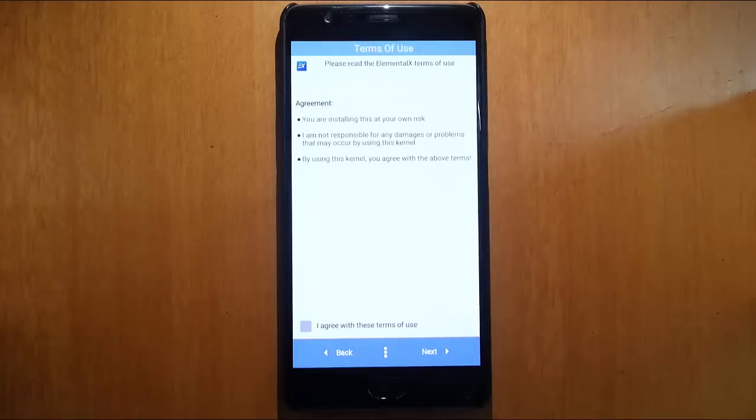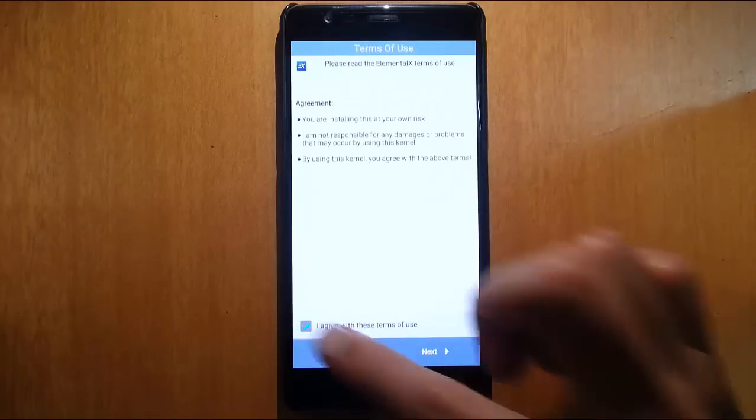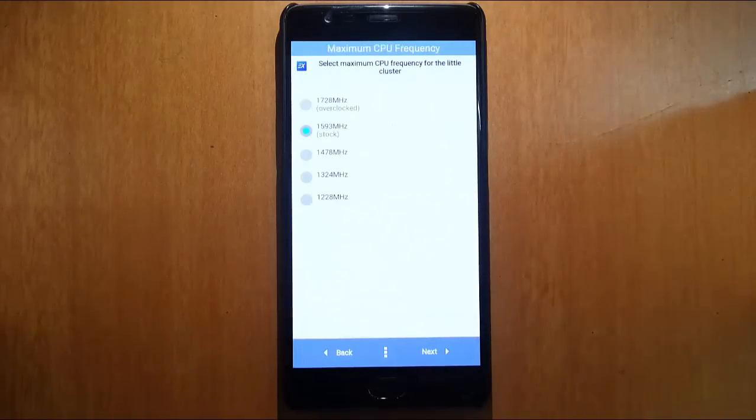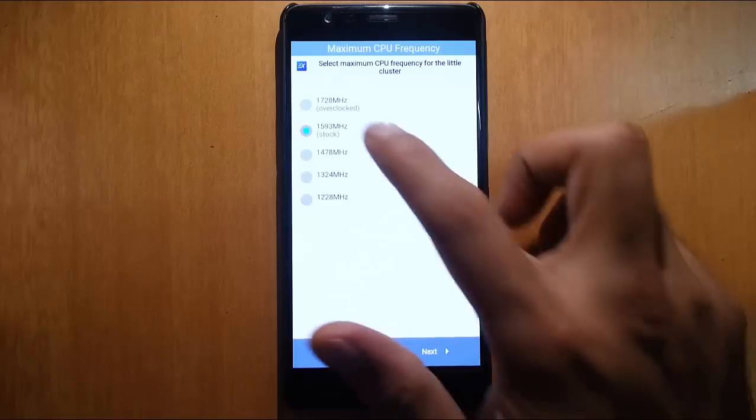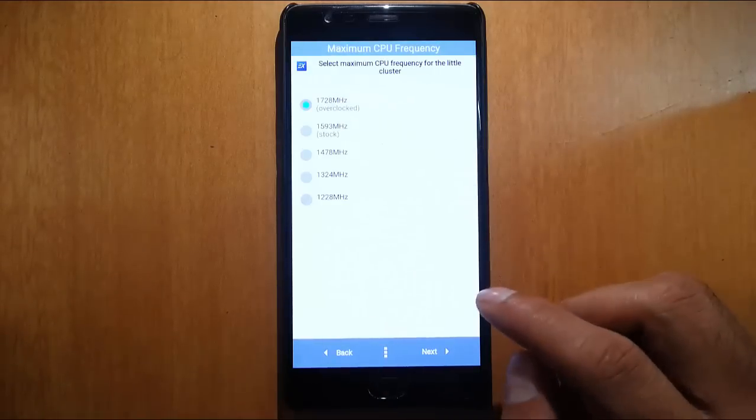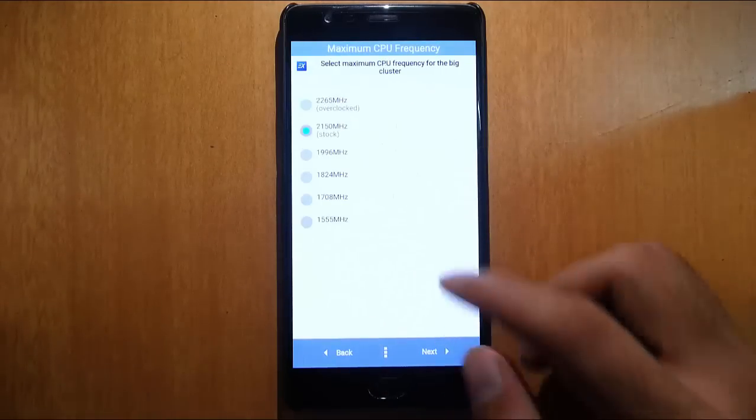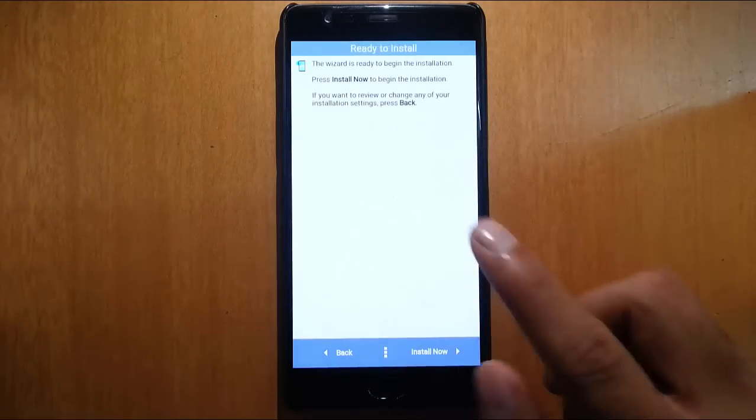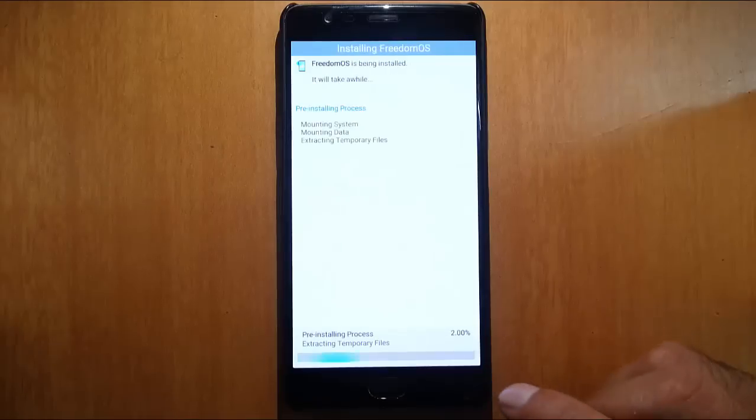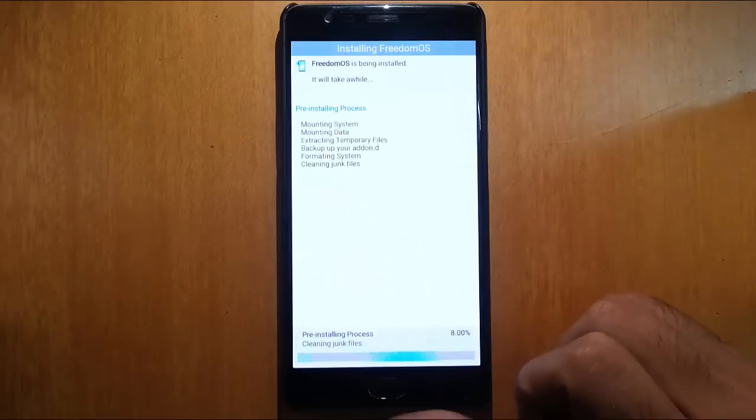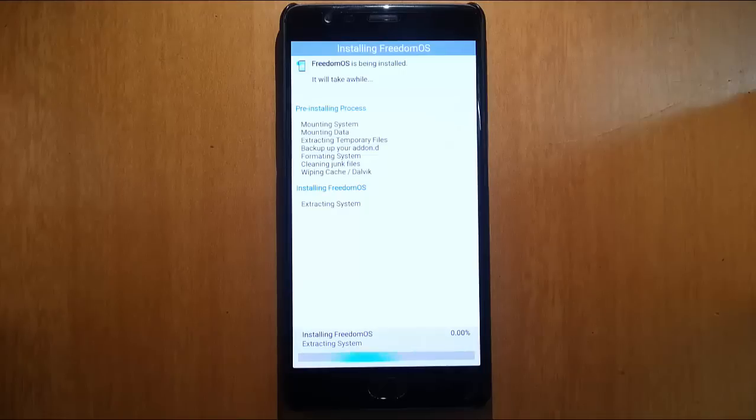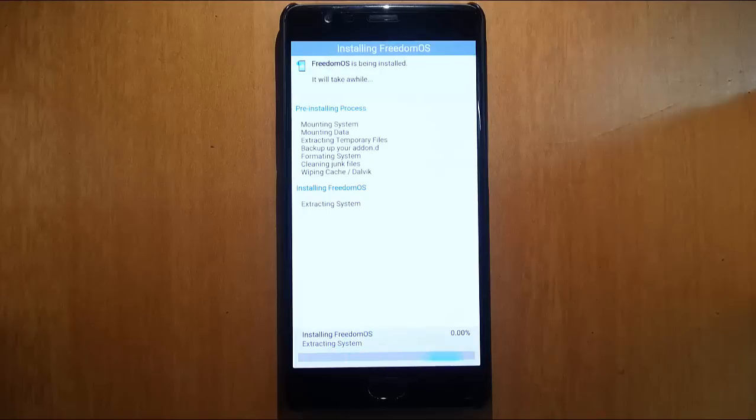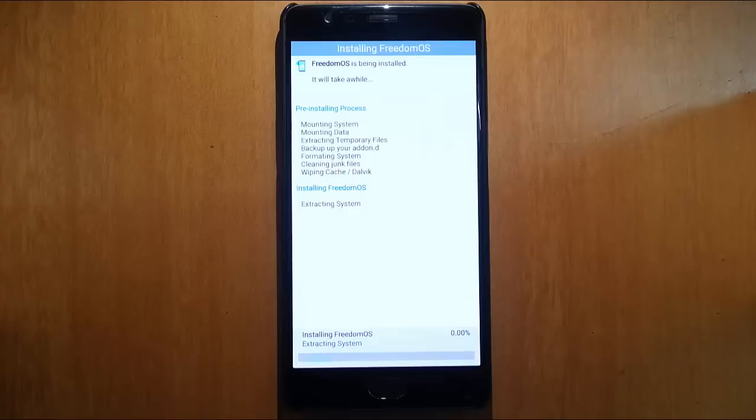There are two kernels available: one is stock and the other one is ElementalX. I'll go with ElementalX. Click I agree, click next. If I want to overclock my CPU I can go with that. These are the ElementalX settings. Click install and it will start installing. If you have any doubt during installation, you can just go with the default options available instead of messing around all the options.